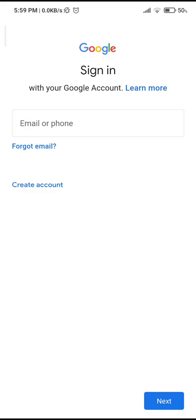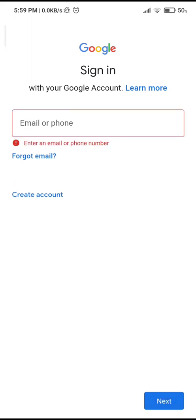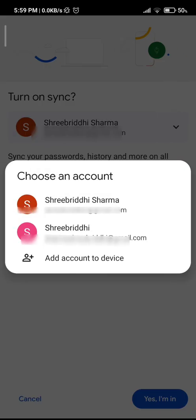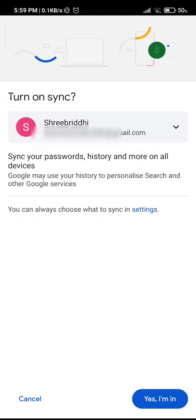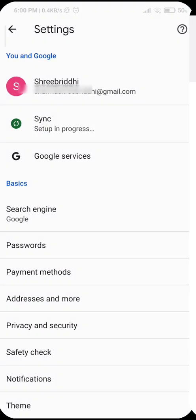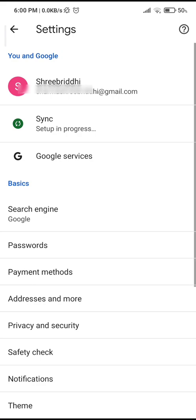And once you do that, it will show you your password section and tap on password and you should be able to add it. But I'm going to tap this other account that I have and it will say, do you want to turn on sync, and then tap yes, I'm in at the very bottom right hand corner and it's setting up. So the sync is now on. So go back.